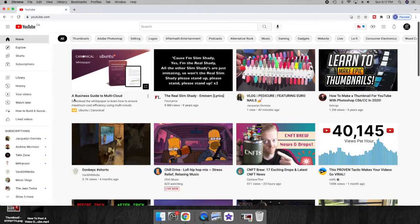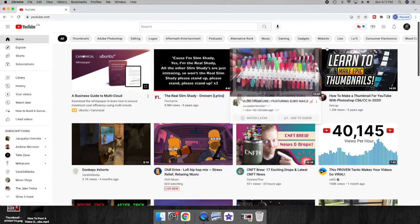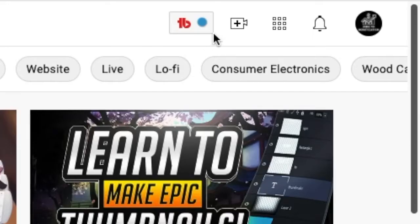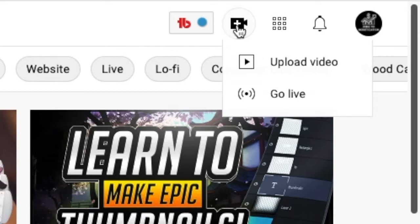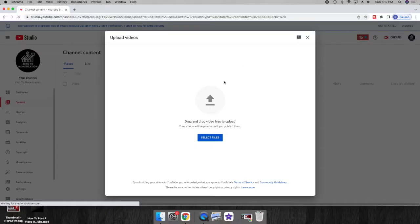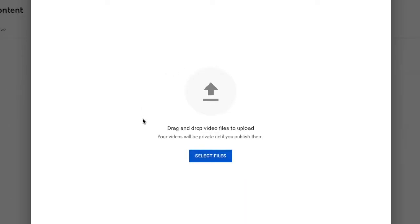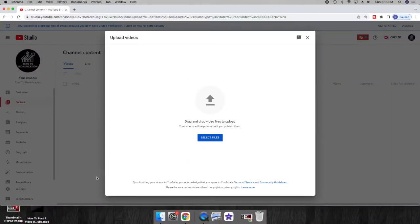On the top right of the screen you'll find a camera with a plus in the middle. Click on it, and then click on Upload Video. You'll have a section where you can either drag or upload a file, and that file needs to be an mp4.